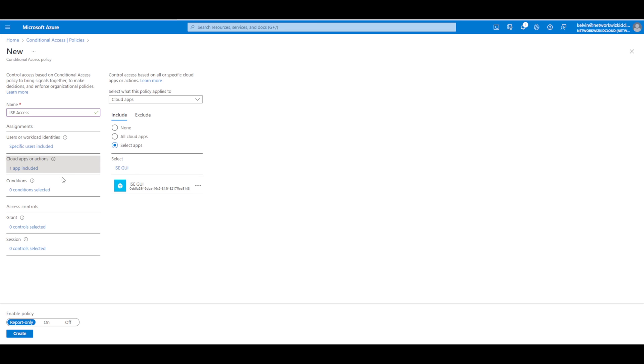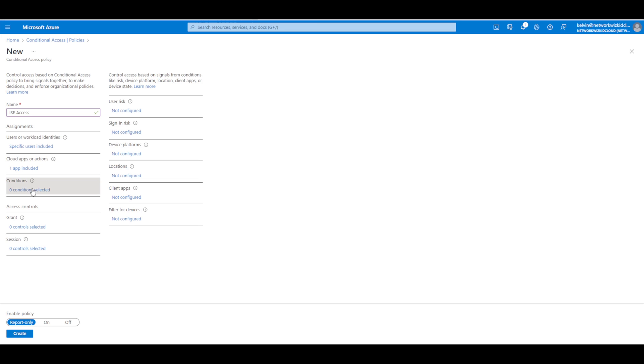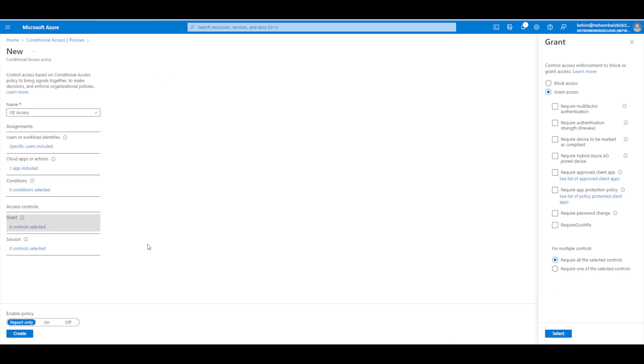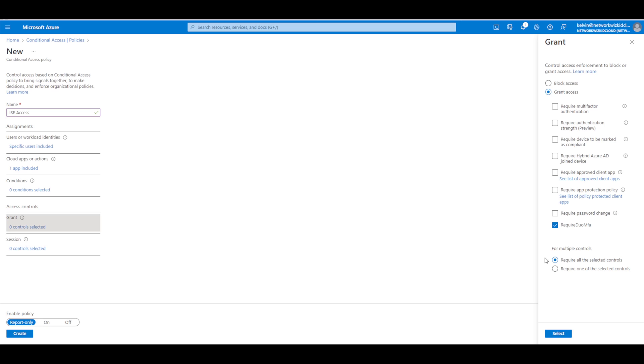In terms of conditions, we'll leave that because we're not really focused on that. What we are focused on is the grant. Once you have configured your custom control for DUO, you'll get this additional option at the bottom - require DUO MFA. Require multi-factor authentication is Microsoft's authentication; we're looking at using DUO's, so we do need to select that option.